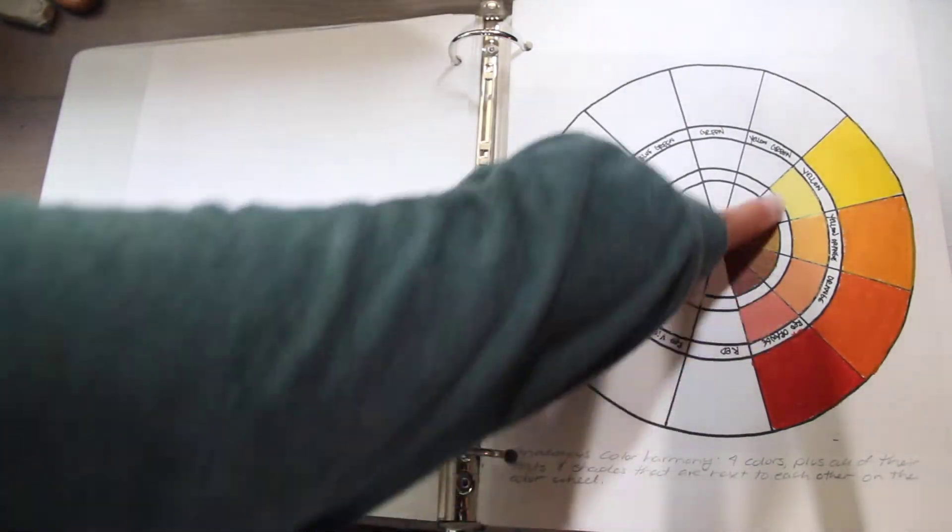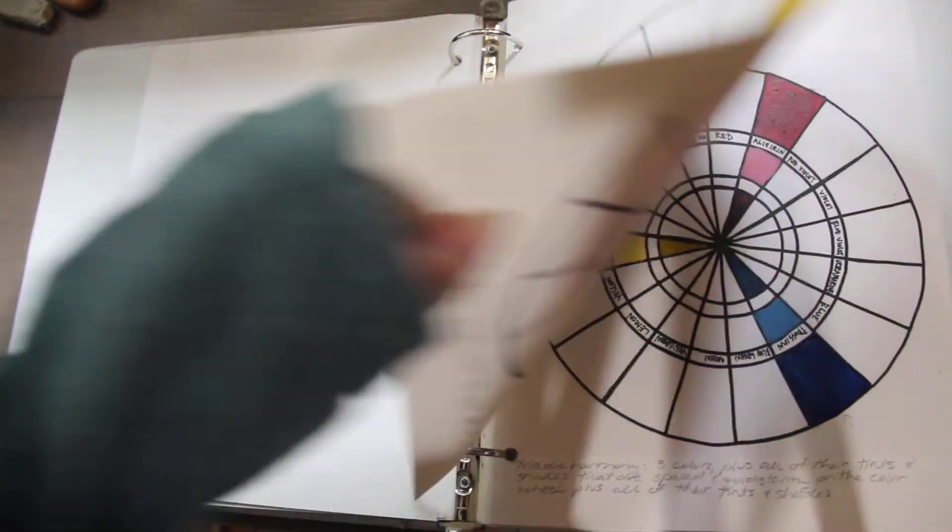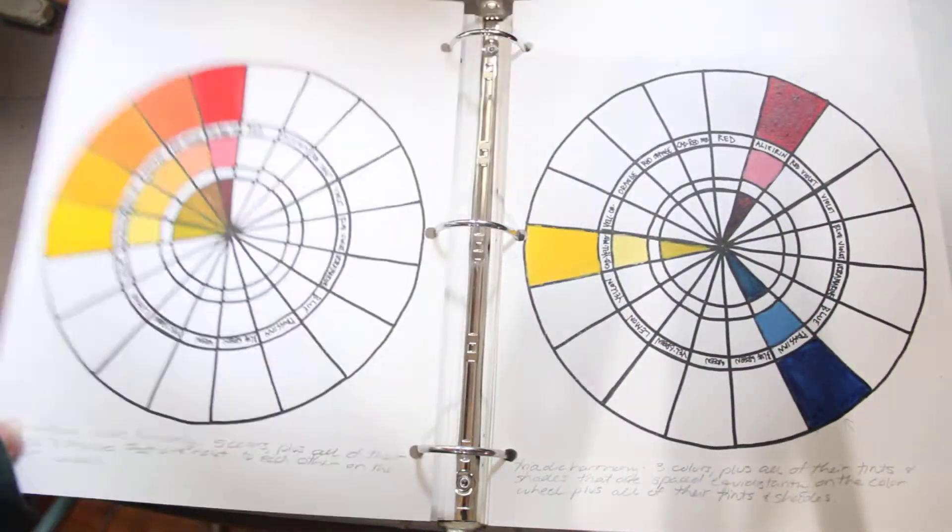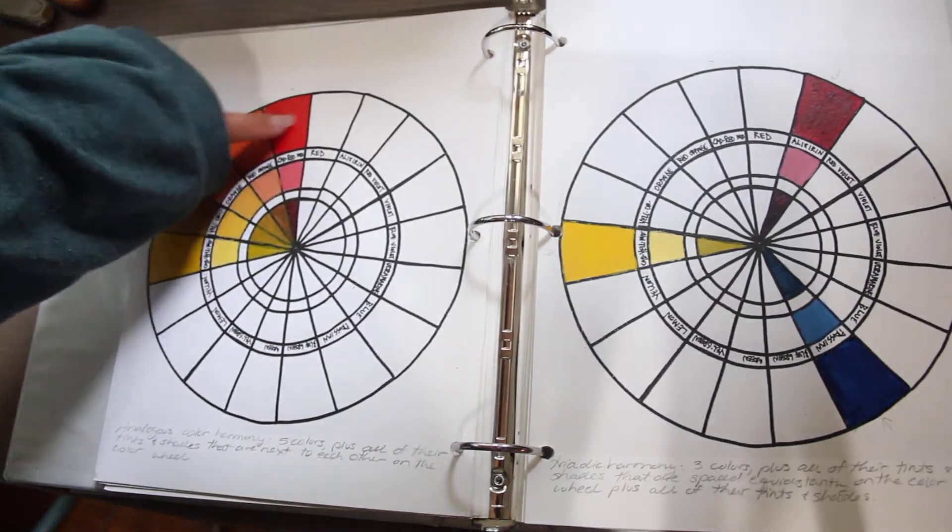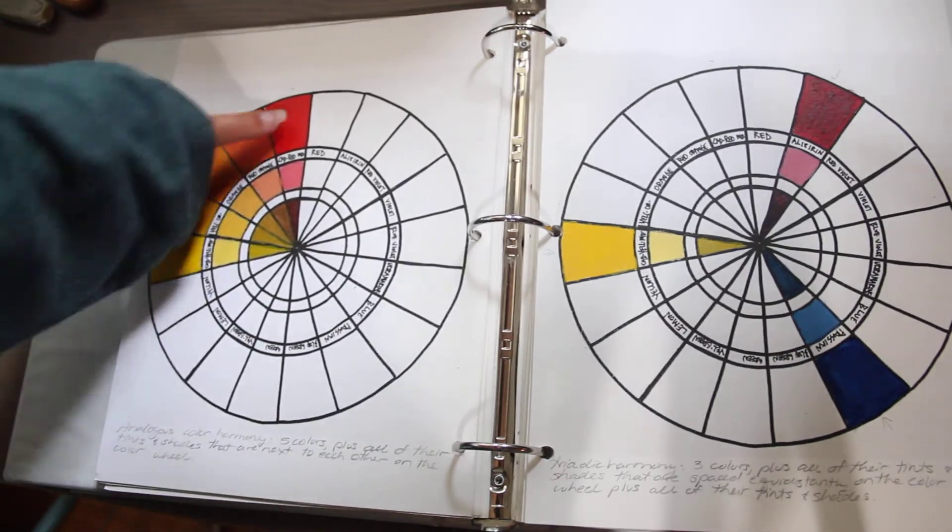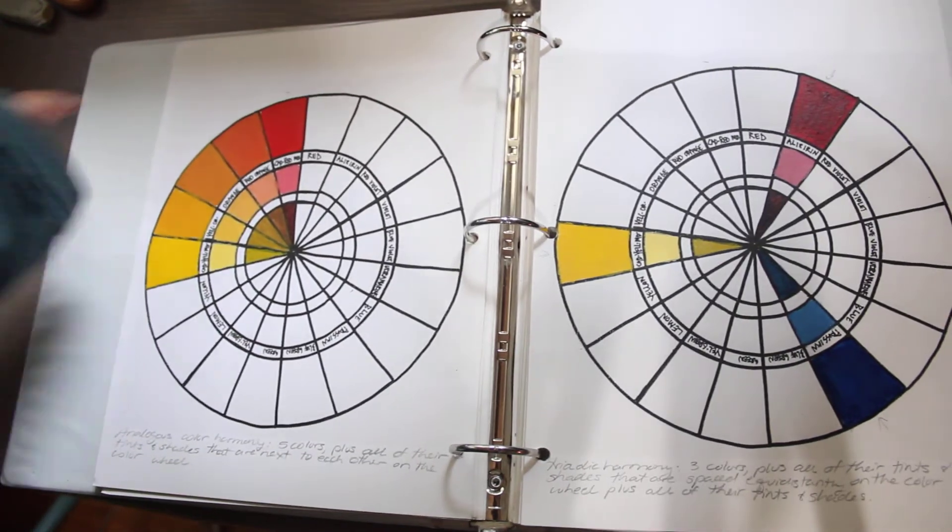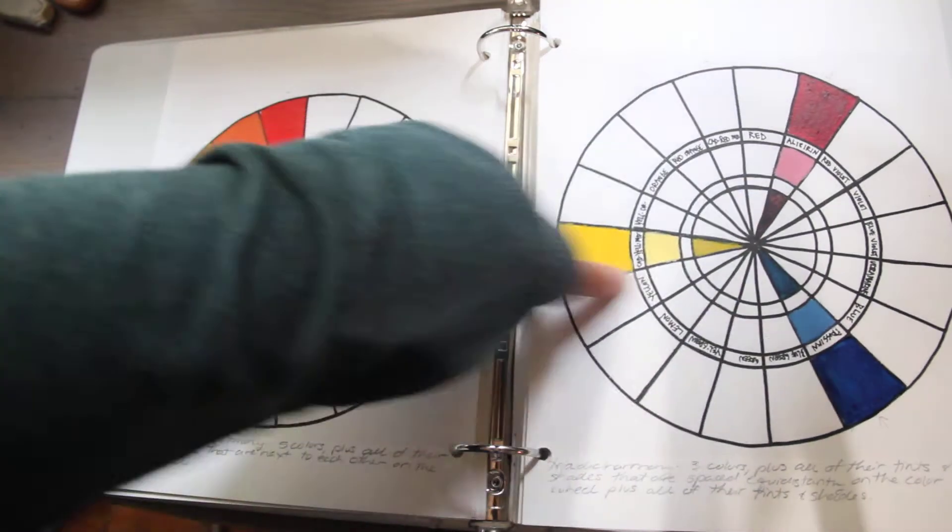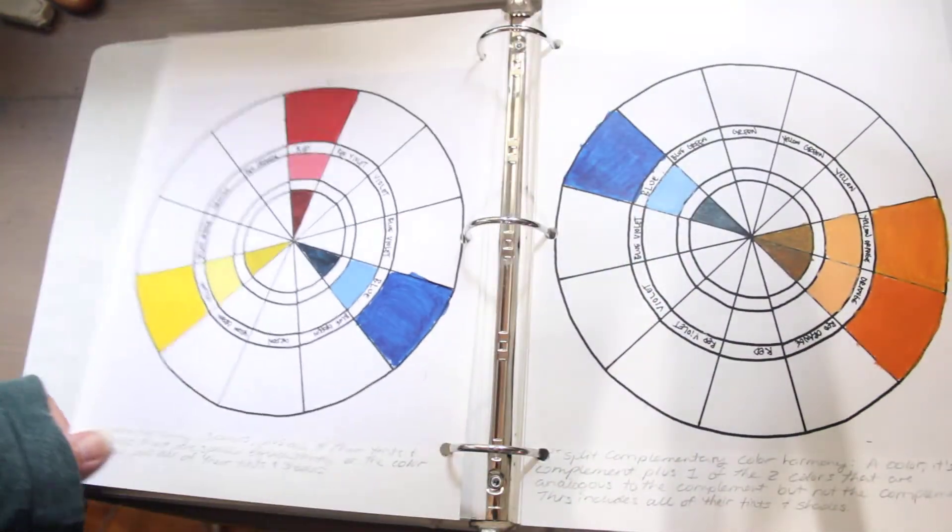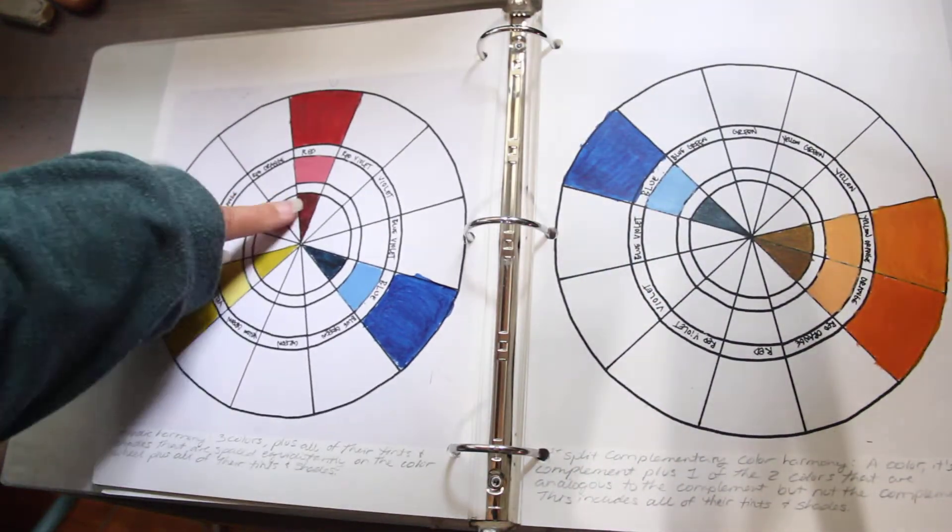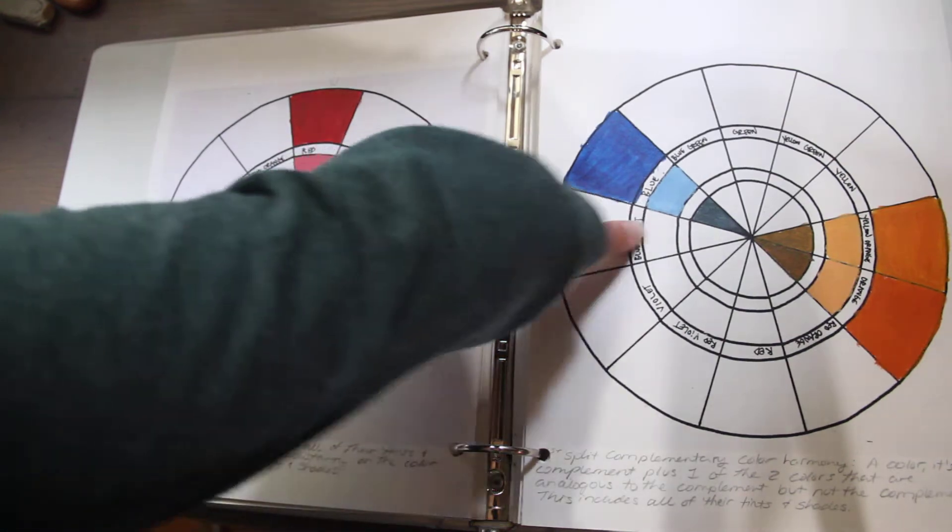So analogous colors, colors next to each other on the color wheel. Analogous colors that are in harmony. Here's a triadic harmony. Another triadic harmony.